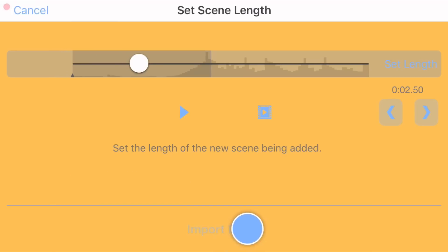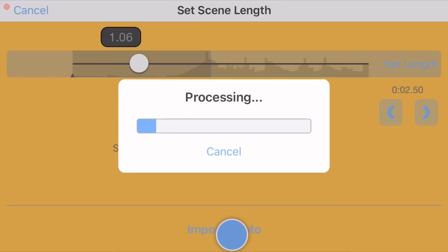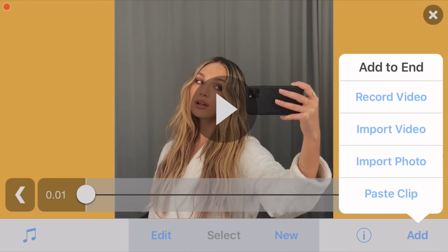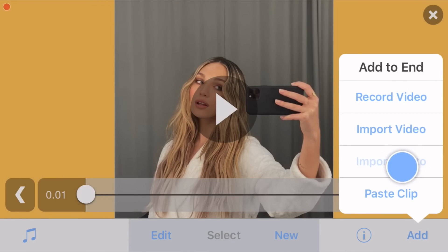Then click on 'Import Photo' right down here. For your edit, click on 'Add,' which is in the bottom right-hand corner. Then click 'Import Photo' and pick your picture from your camera roll, crop it, and everything. You want to keep doing that until your audio is completely full for your edit. I'm just doing two pictures because I'm just showing an example.